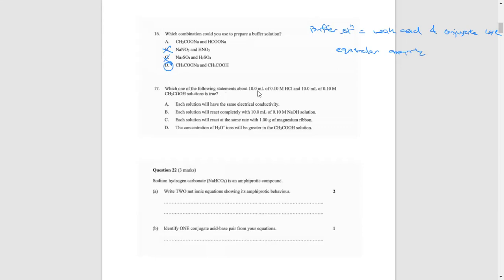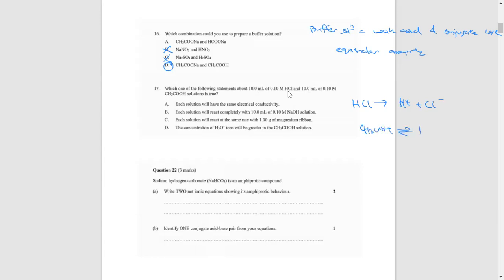Which of the following statements is true about 10 mL of 0.1 mol/L HCl and 10 mL of 0.1 mol/L acetic acid? One is a strong acid and one is a weak acid. Each solution will have the same electrical conductivity — that's not true, because the strong acid fully dissociates whereas the weak acid does not. HCl gives full ion dissociation and therefore higher conductivity, while acetic acid has very little ionization, so conductivity is not the same.